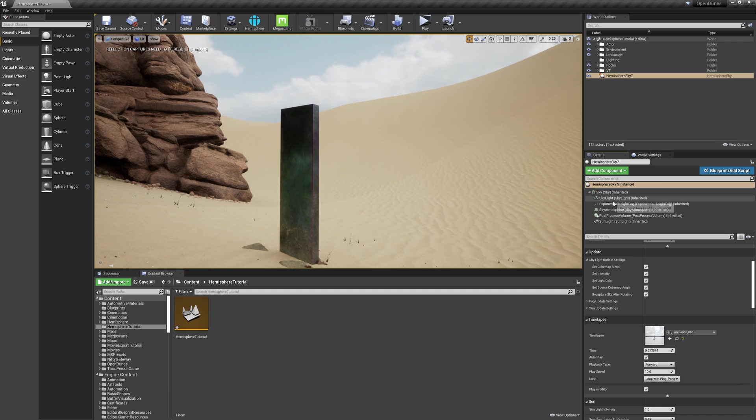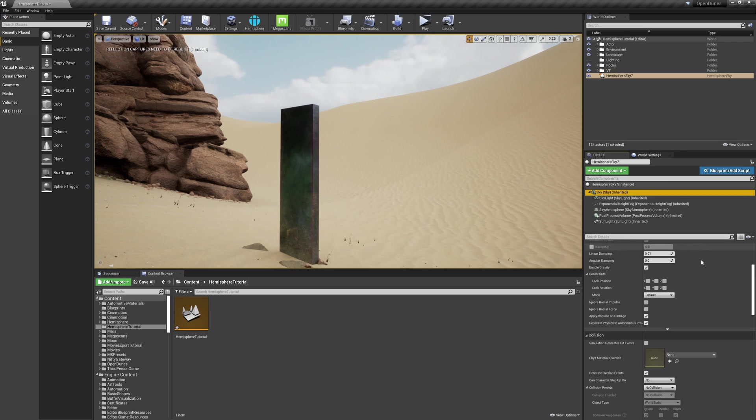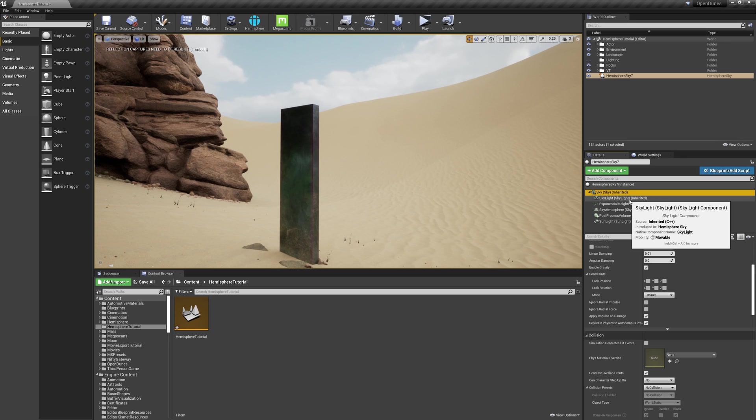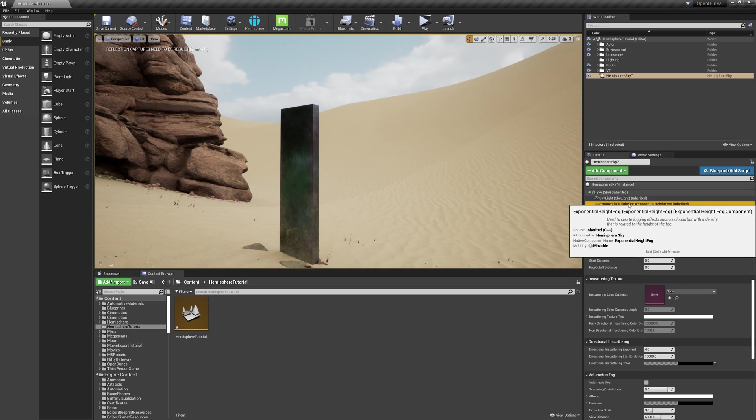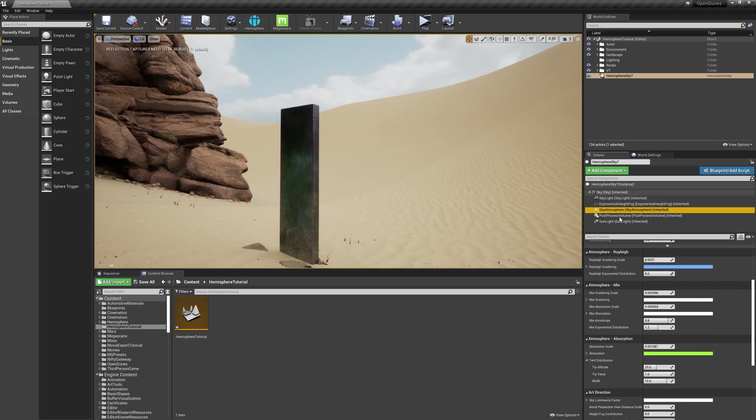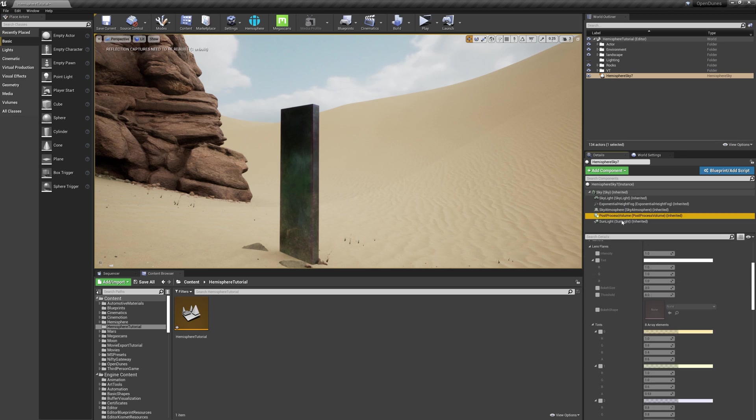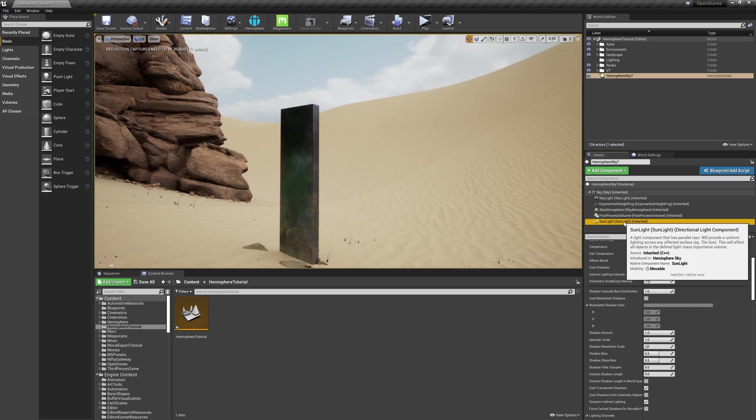First, we have a sky, which is the actual sky geometry that creates the dome. Then we also have a sunlight underneath that, as well as an exponential height fog, an atmosphere, a post-processing volume, and a skylight.